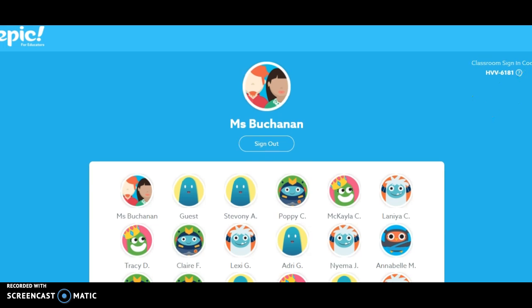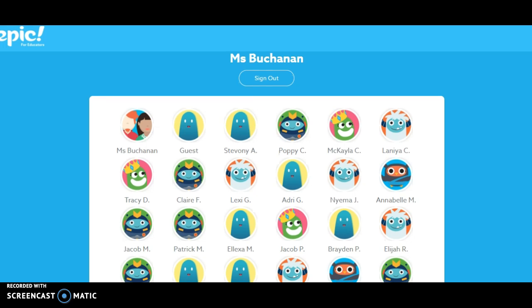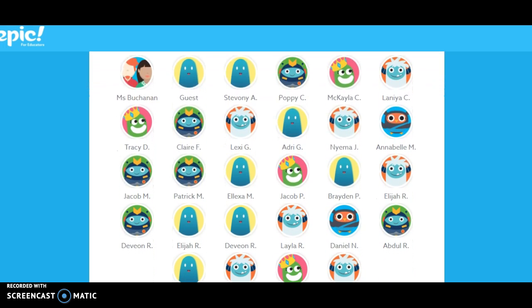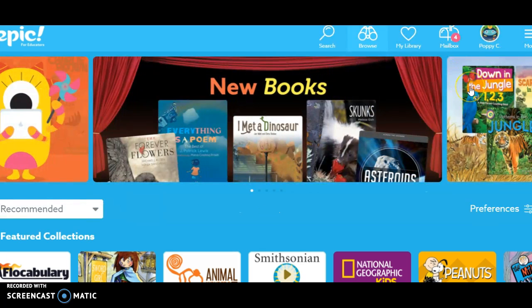Awesome. You should be able to see the little avatar that was assigned to you. We do have a guest as well. I'll use this one right here to show you what your assignment is. Some of you had a chance to browse the books, and I think you were pretty excited about some of the things that you saw.